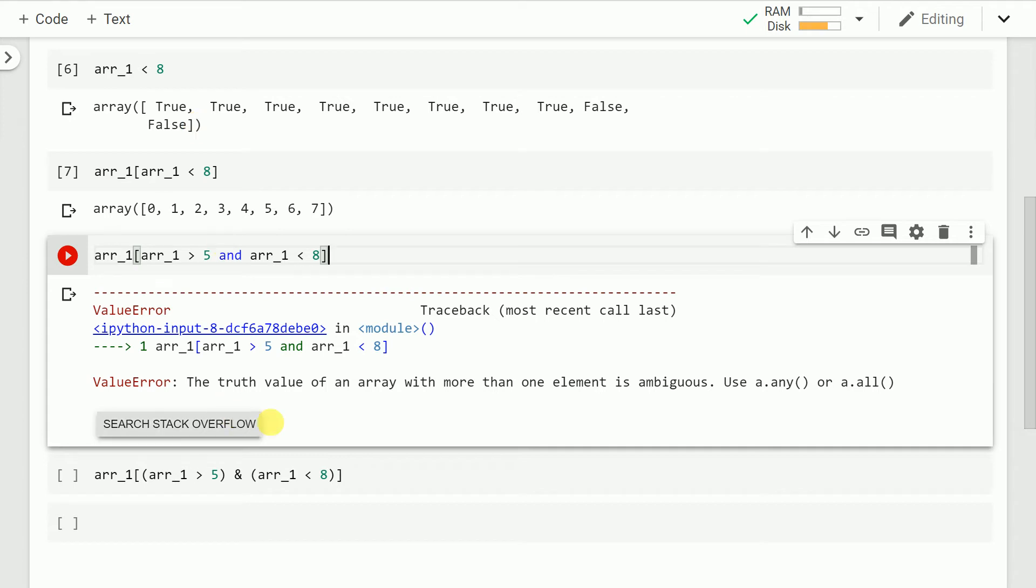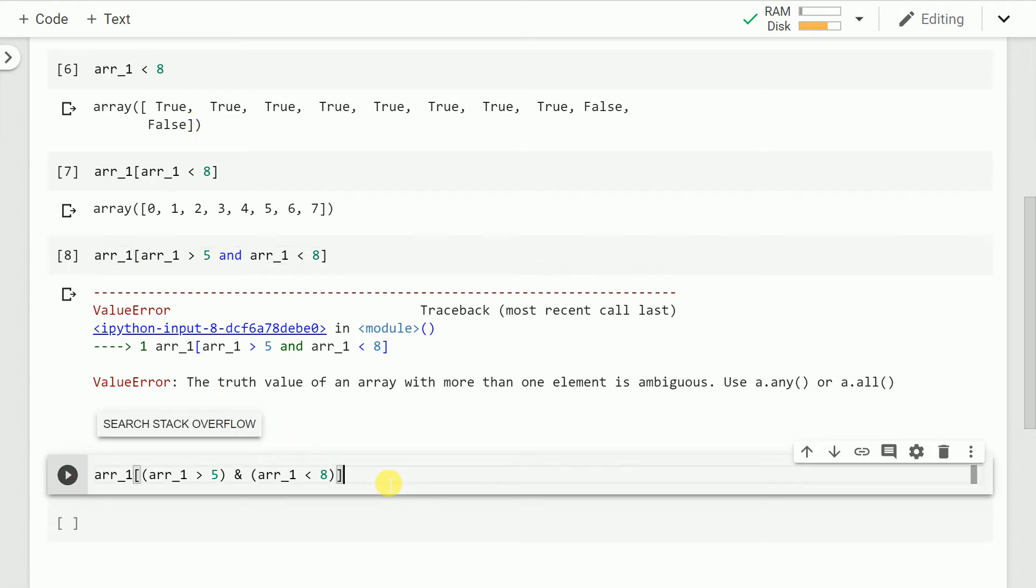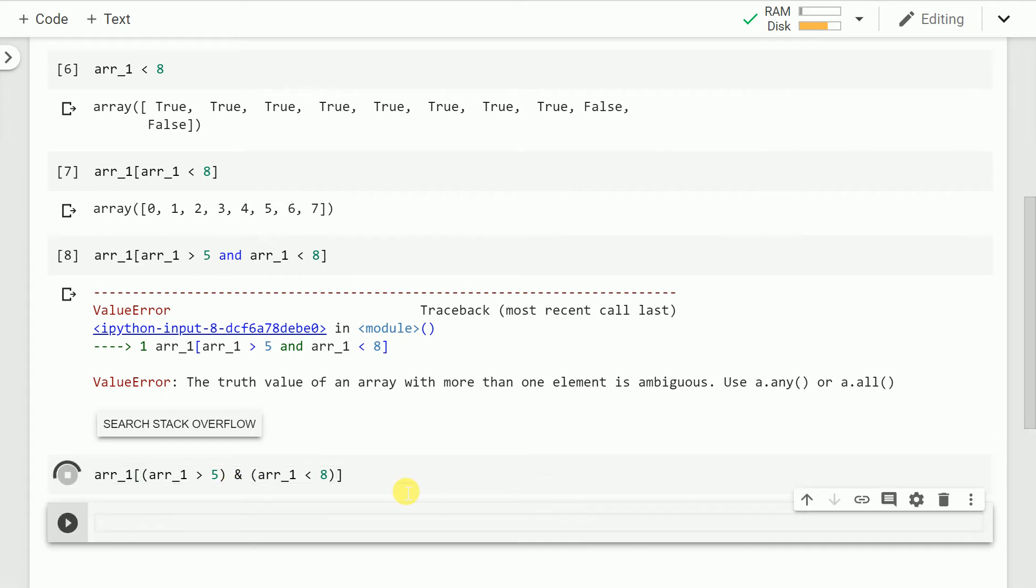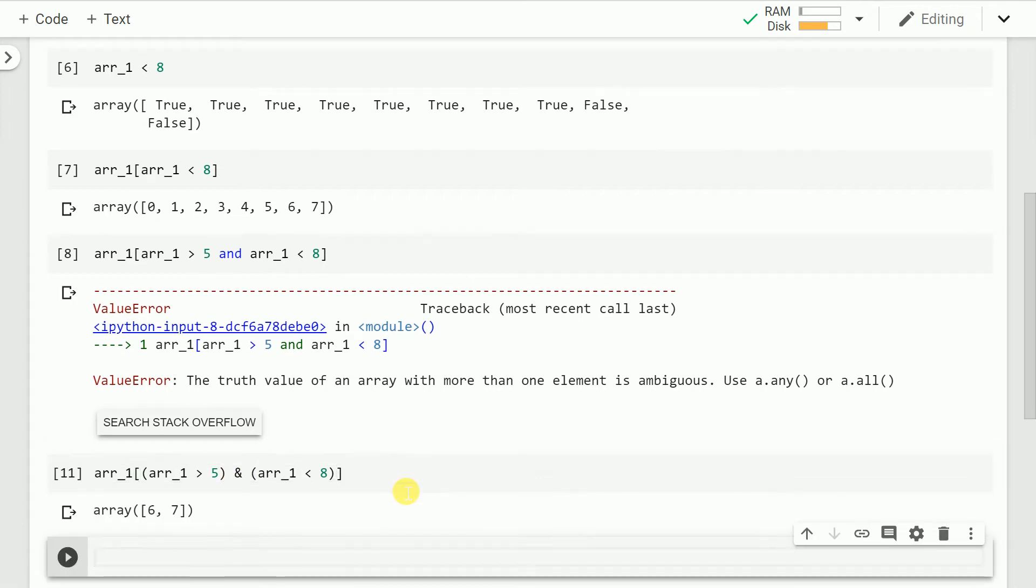So now I make use of something called as boolean and operator which is the and symbol and I run the cell. And this is how I'm able to currently index based on a condition inside my indexing scheme itself and come up with a solution.